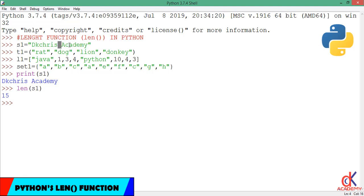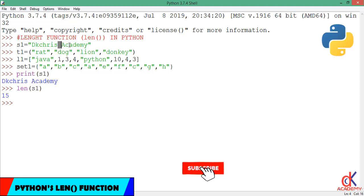So for a string, the length of the string is just individual characters that made up the string plus the spaces in between the individual words, as simple as that.